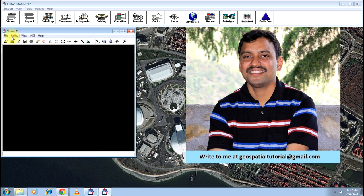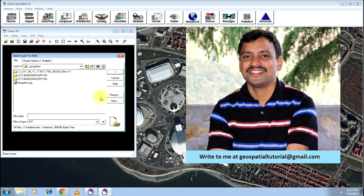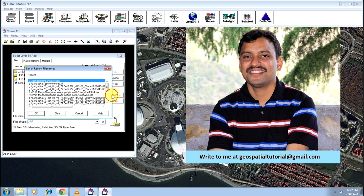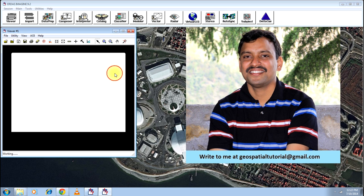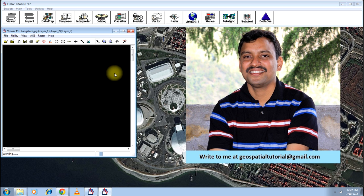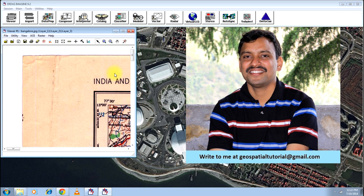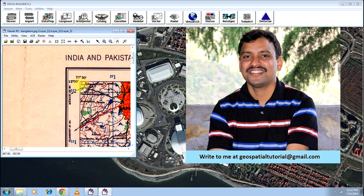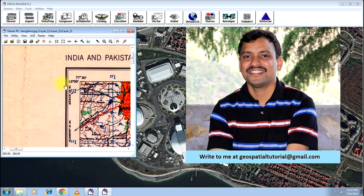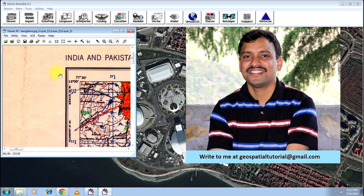For that I will be taking a topo sheet to illustrate this process. Concentrate on this part where you have the intersection of latitude and longitudinal lines and you are provided with a set of coordinates. I will be using these coordinates in this particular exercise to carry out the georeferencing work.